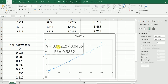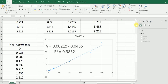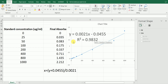Now, how can we determine the concentration of unknown samples? In this equation, y refers to the absorbance and x refers to the concentration of the unknown sample. The equation can be rewritten as: x equals (y + 0.0455) divided by 0.0021.